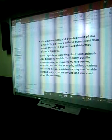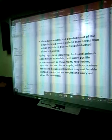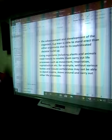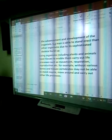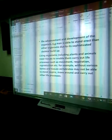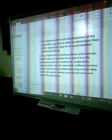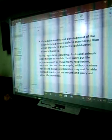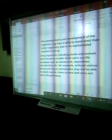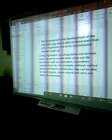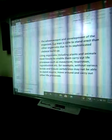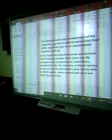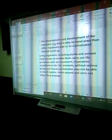The human organism includes plants and animals' tissues to enable them to carry out life processes such as movement, respiration, and reproduction. For example, without various bones and tissues, vertebrates would not be able to stand, respire, move, and carry out life processes. Amoeba is referred to as a shapeless organism because it does not have bone. If it had bone, it would not have been shapeless.